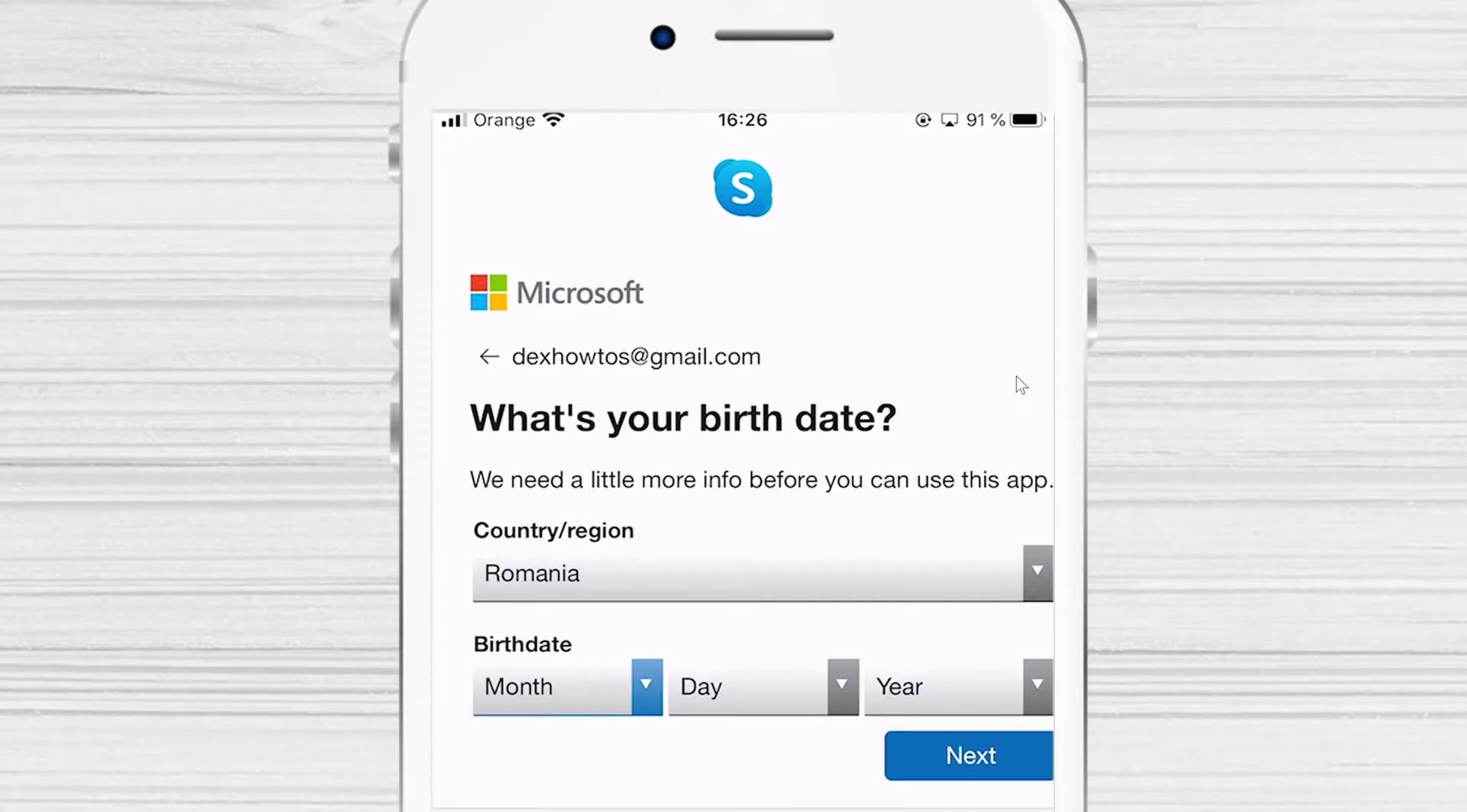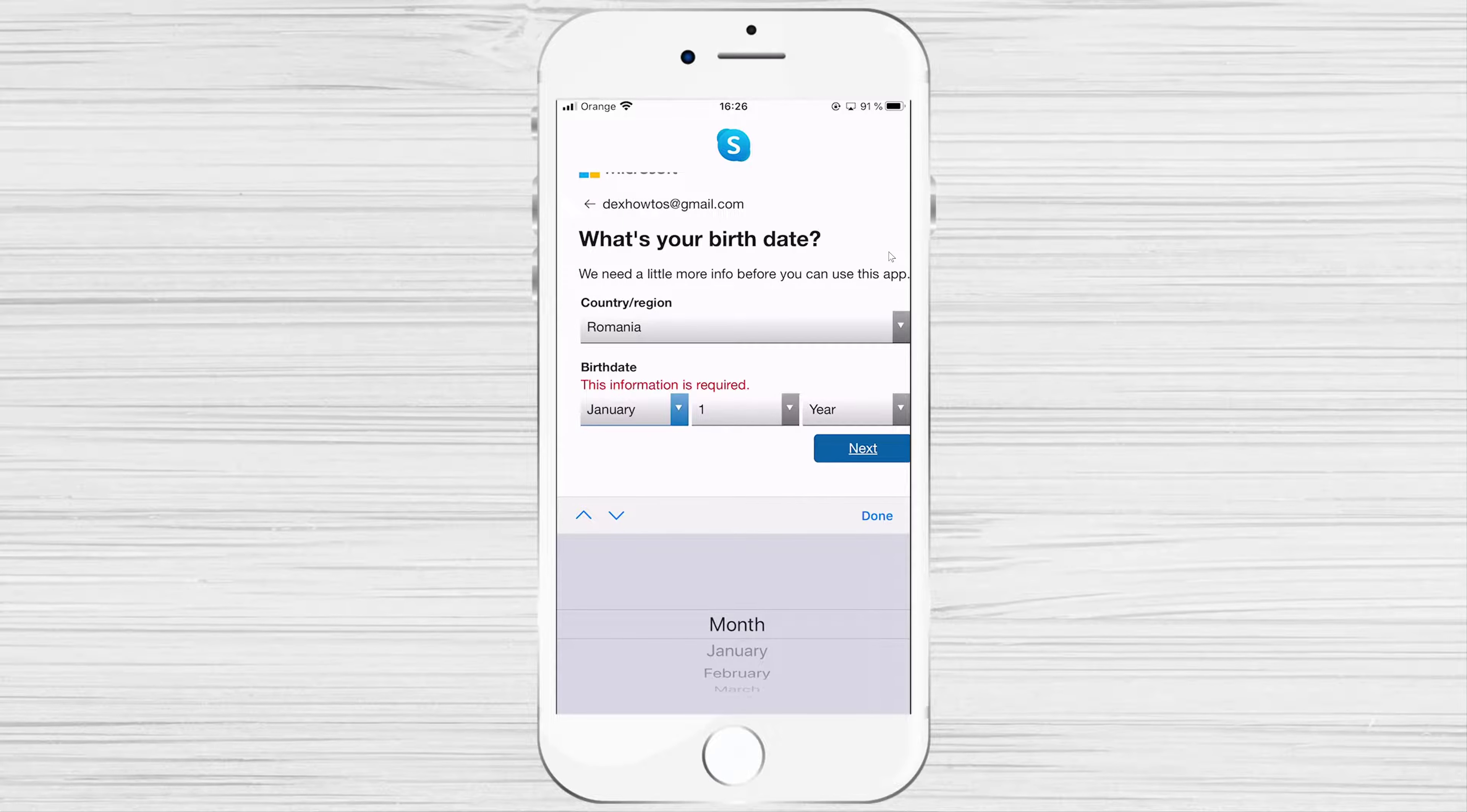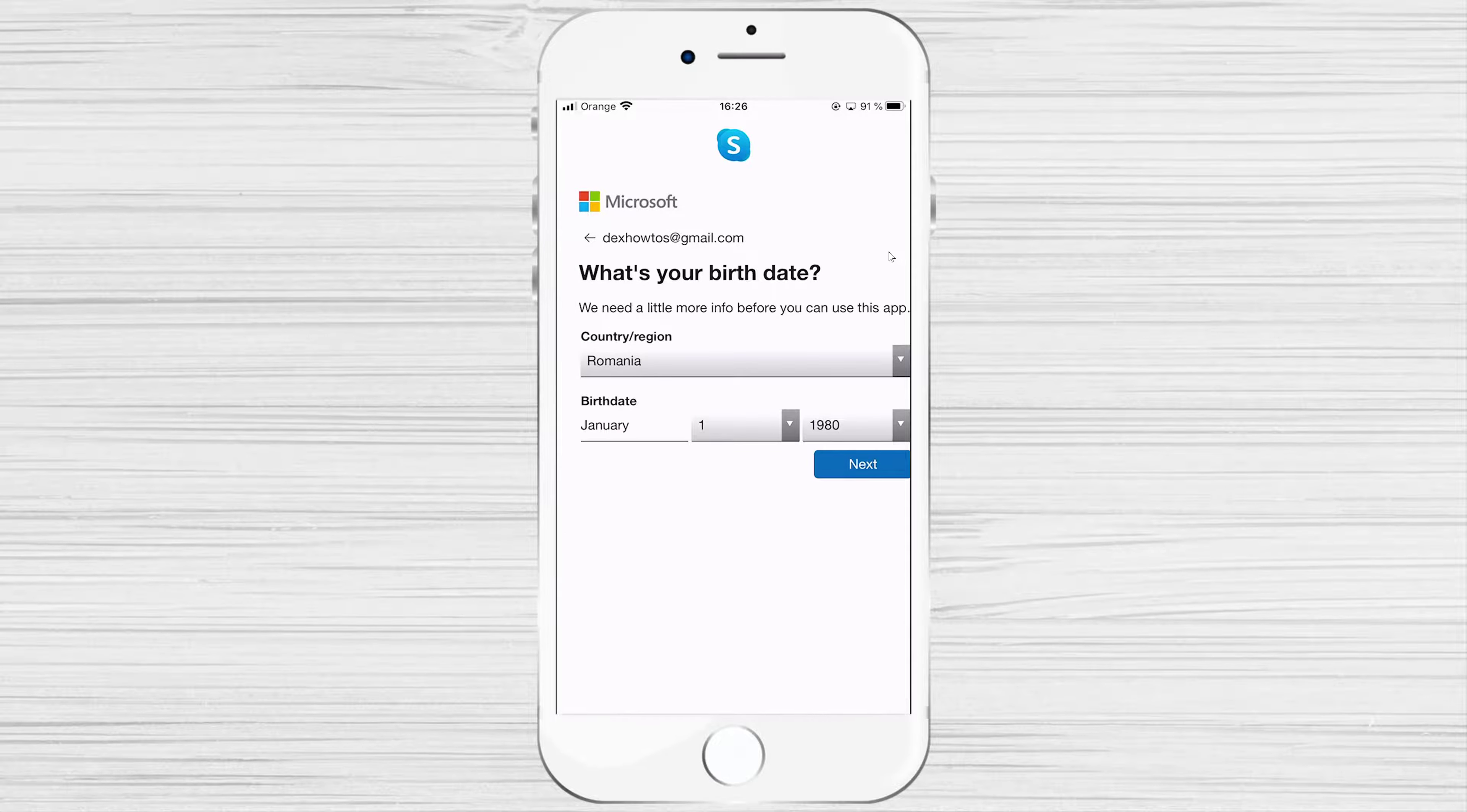Select your birthday and country. Now tap Next.